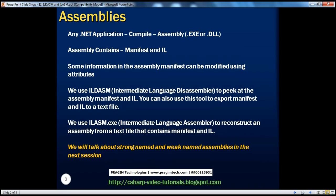In part one of the session, we understood that when we compile any .NET application, an assembly gets generated. Assemblies generally have the extension of .dll or .exe, depending on the type of application. For example, if we create a Windows or console application, a .exe is generated, whereas a class library or web application project generates a .dll. Irrespective of whether it is a .exe or a .dll, an assembly consists of manifest and intermediate language.